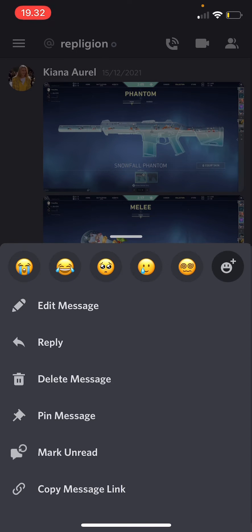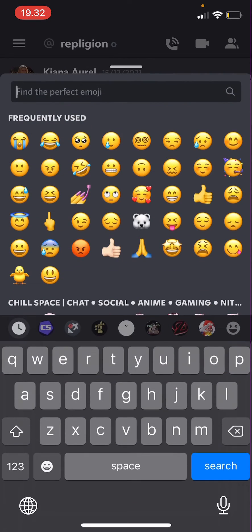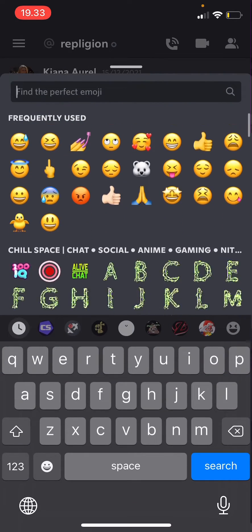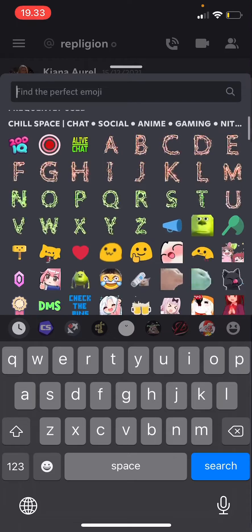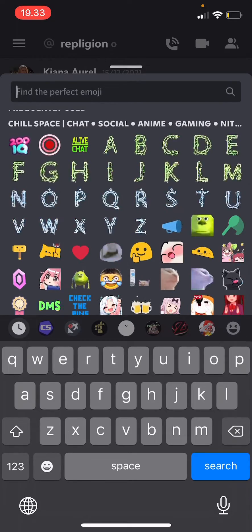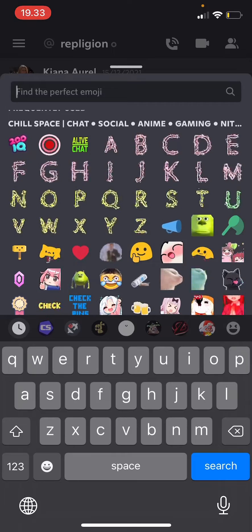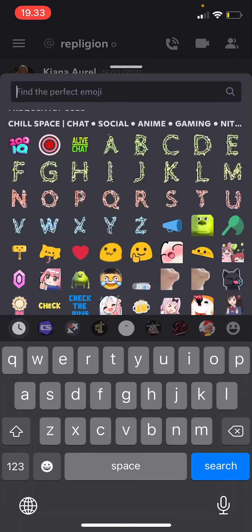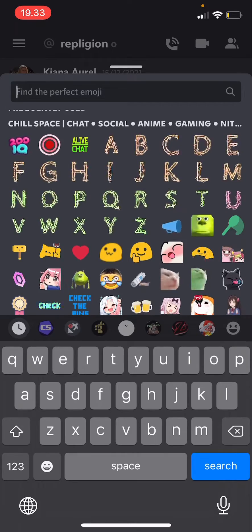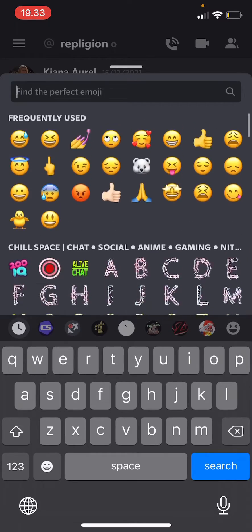As you can see, there are these emojis, and you can also click the one over here with the smiley face and the plus sign. You can even get more stickers, but I think you can only get these stickers if you have Nitro.